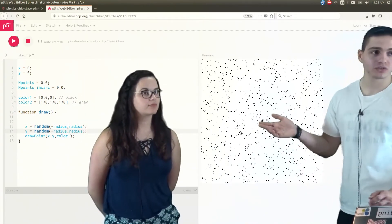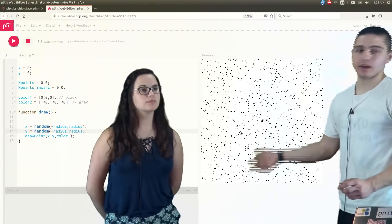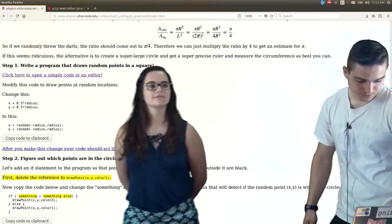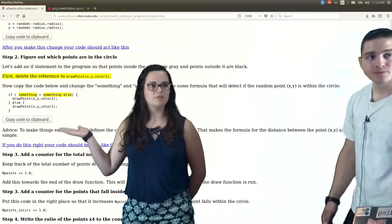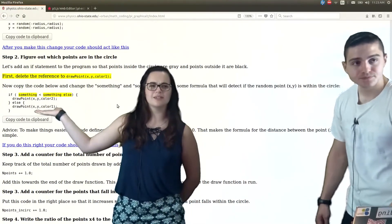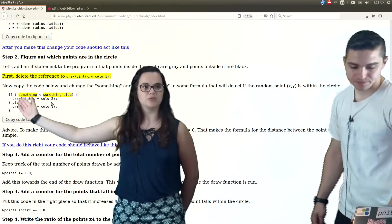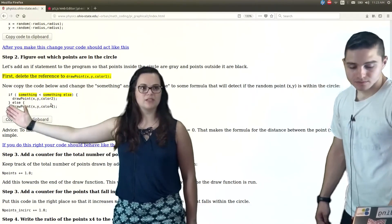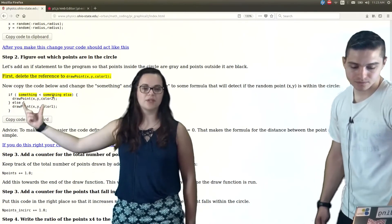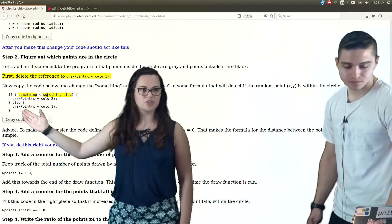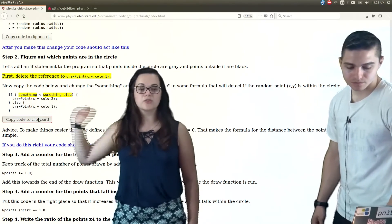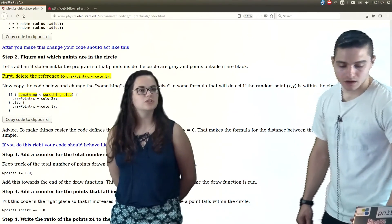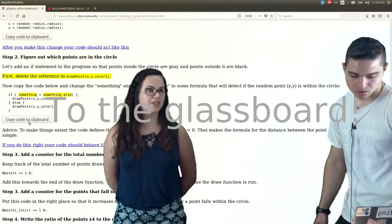Right now we don't even have a circle to look at — we just have a square. So how are we going to draw the circle in the code? To help us, we have this piece, which isn't exactly code yet because instead of variables we have placeholders: something and something else. We need to figure out what those are. If something is more than something else, we'll know the point is inside the circle, so we'll make it color 2 — gray. Otherwise it will be color 1 — black.